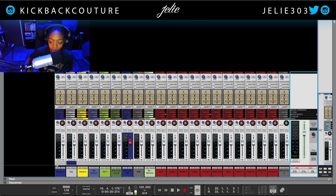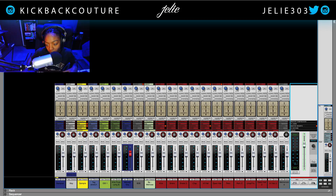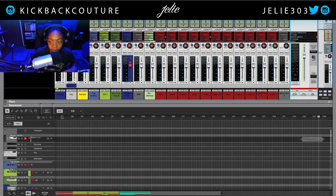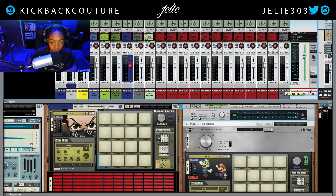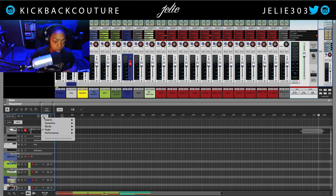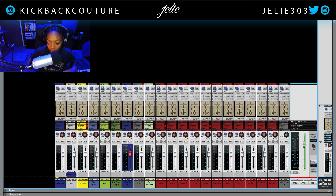Next we have a delay compensation button, which corresponds with the transport. From there we can talk about these buttons here. This will take you to the master section in the sequencer, where we can automate whatever we'd like — master level, sends from the master level, performance, dynamics, inserts, whatever the case may be. Whatever we have on this master channel strip, we can automate it.